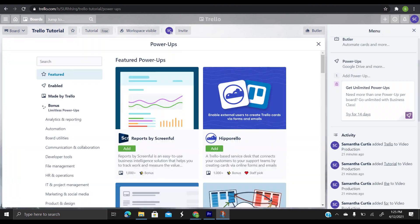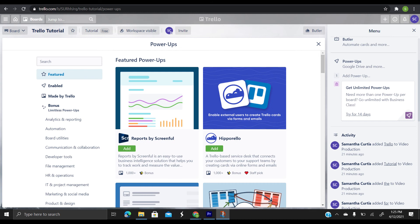And then we have power-ups, and power-ups brings additional functionality and integrations to your Trello boards. Connect the other apps that you rely on to your board so that all the information is visible in one place. So an example of this would be if you were to add a calendar, that would be considered a power-up, or you could connect it with Google Drive.